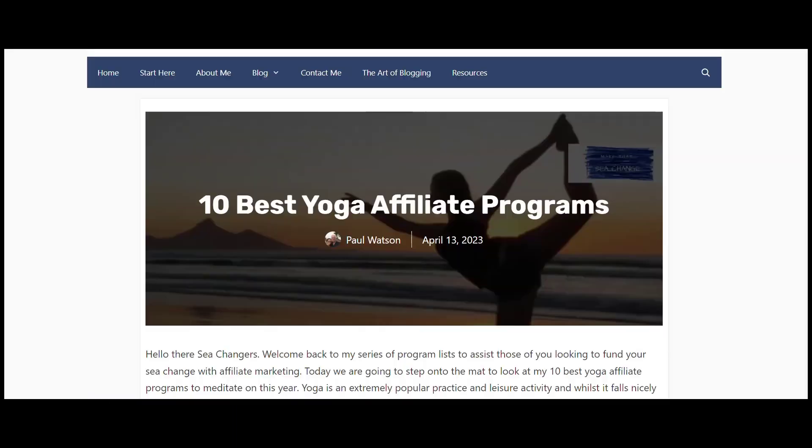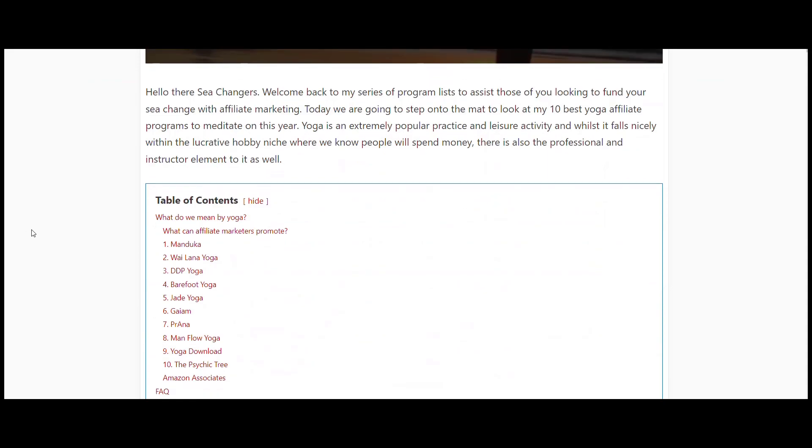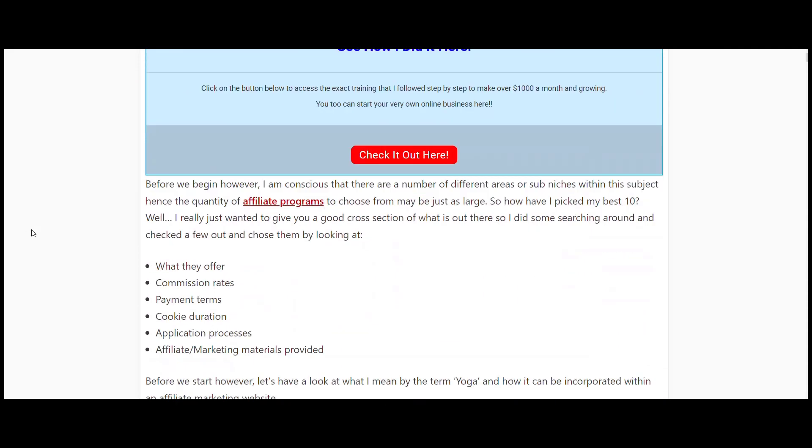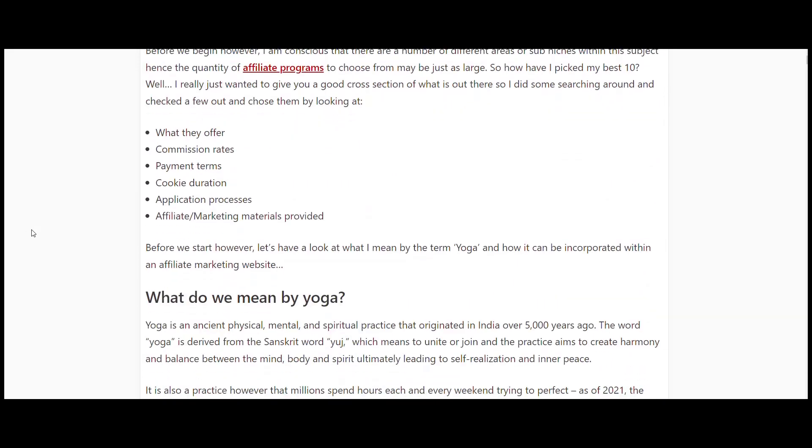We're going to cover my 10 best yoga affiliate programs that we can look at if we're in that business. Let's not waste any time. As we go through, we'll talk about the programs, what they offer, their commission rates, payment terms, cookie duration, application processes, and the materials they provide.